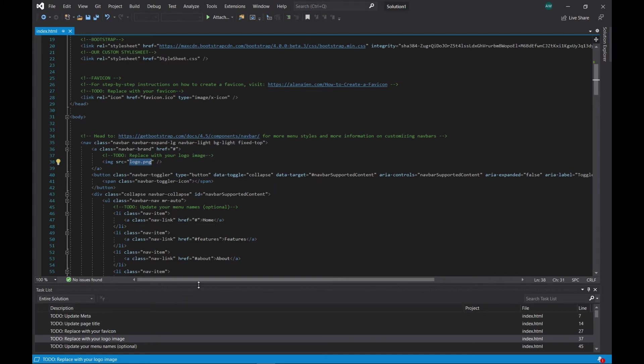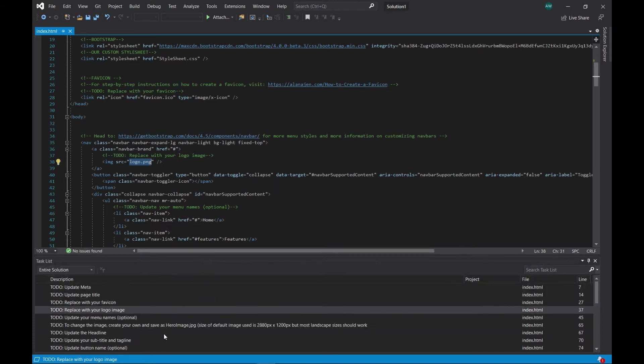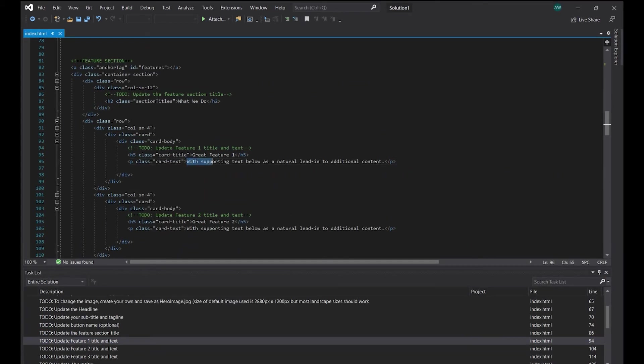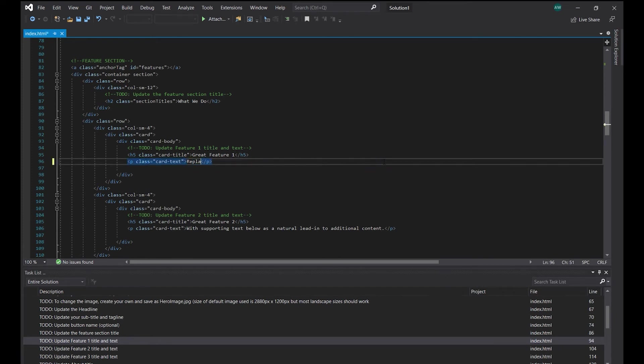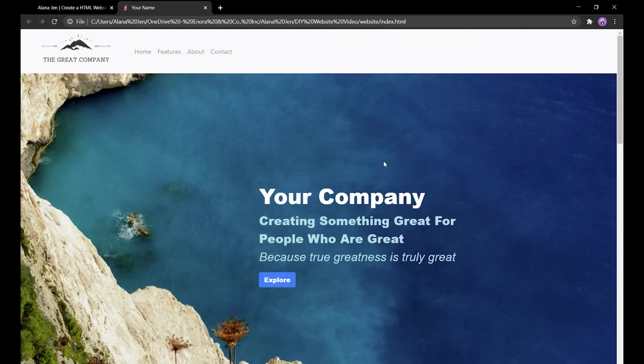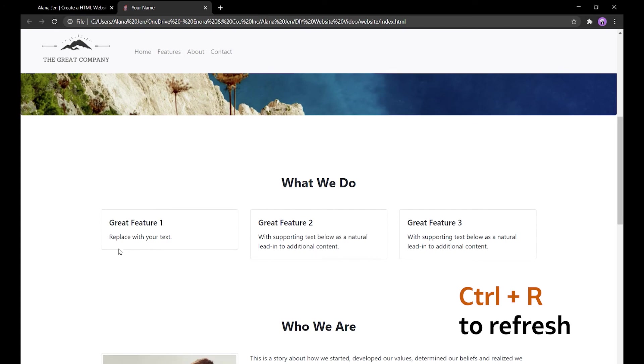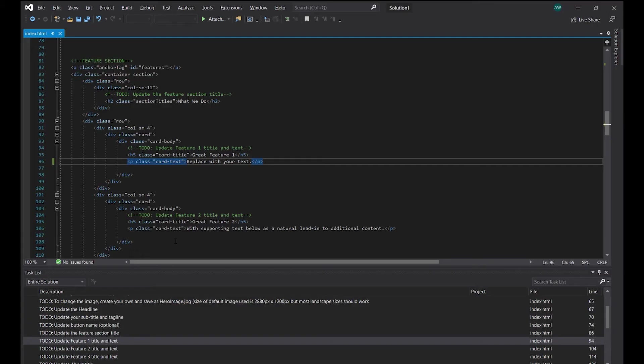Let's do one more text update together. This is in the Features section. Just like with the page title example, select the text in between the angled brackets and replace it with your text. Ctrl-S to save. Switch over to the file in your browser. Ctrl-R to refresh and review the change you just made. Keep going in this fashion until you've updated all of the areas.